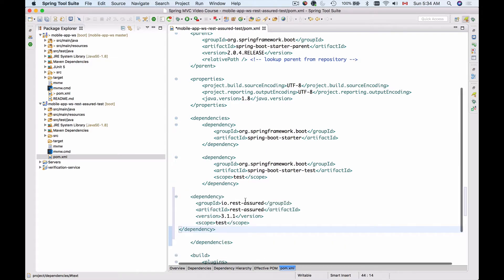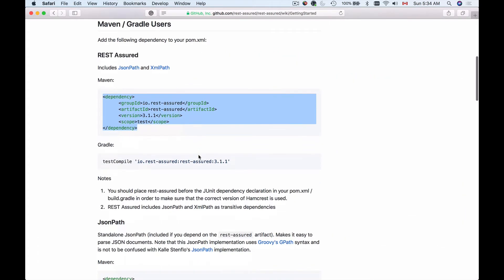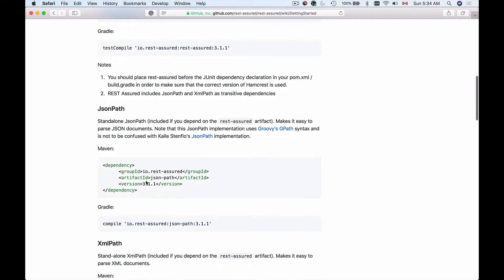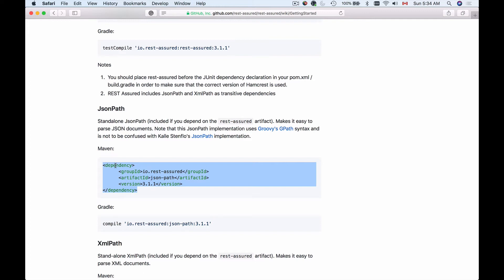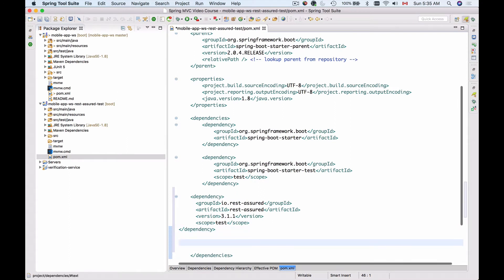I'll paste it here, and then I'll go back and copy the one for JSON Path. We will need JSON Path so that we can work with JSON documents. Our web service will reply back to our API calls with a JSON payload, and we will need JSON Path to be able to parse JSON documents and get specific elements from them. So I'll copy JSON Path and add it here.